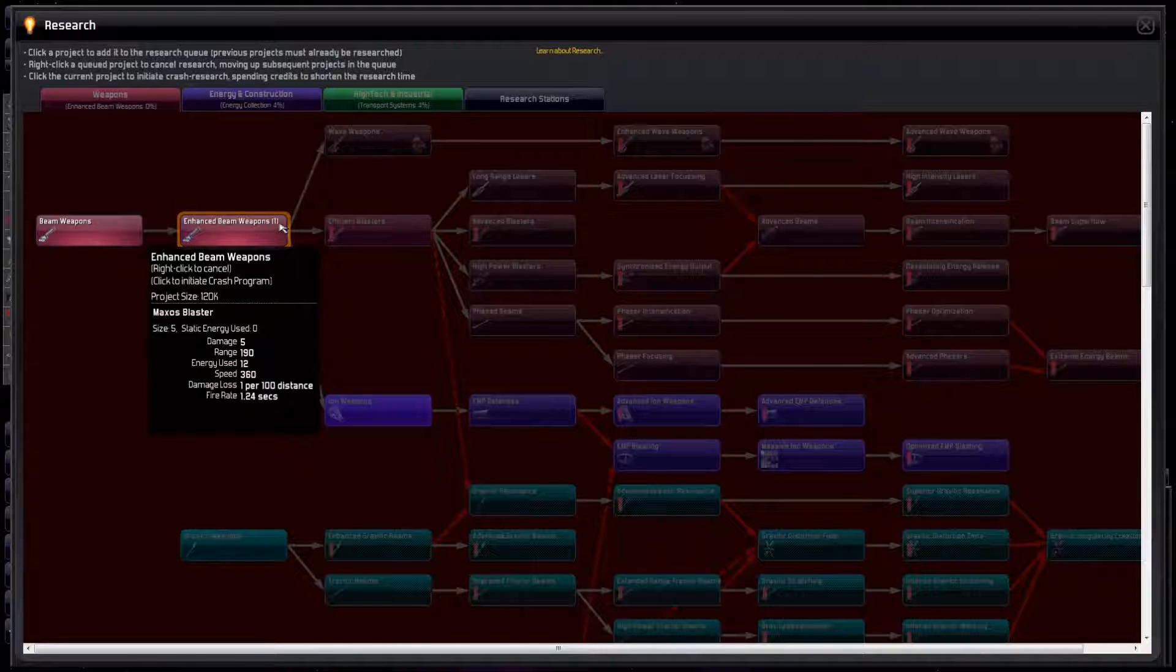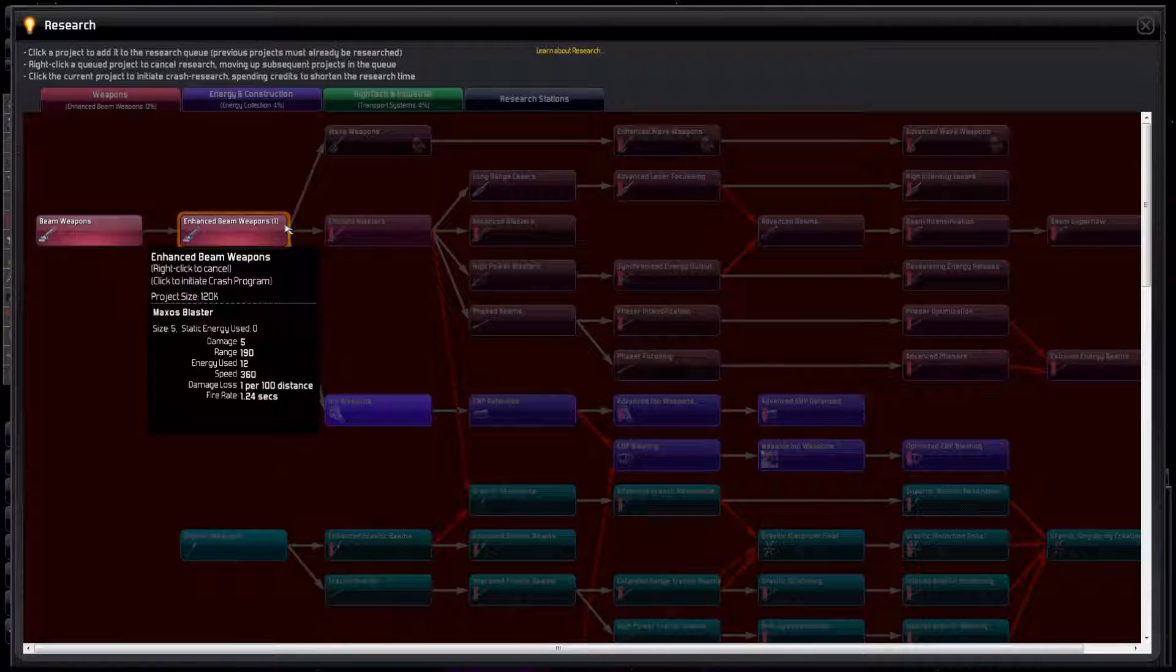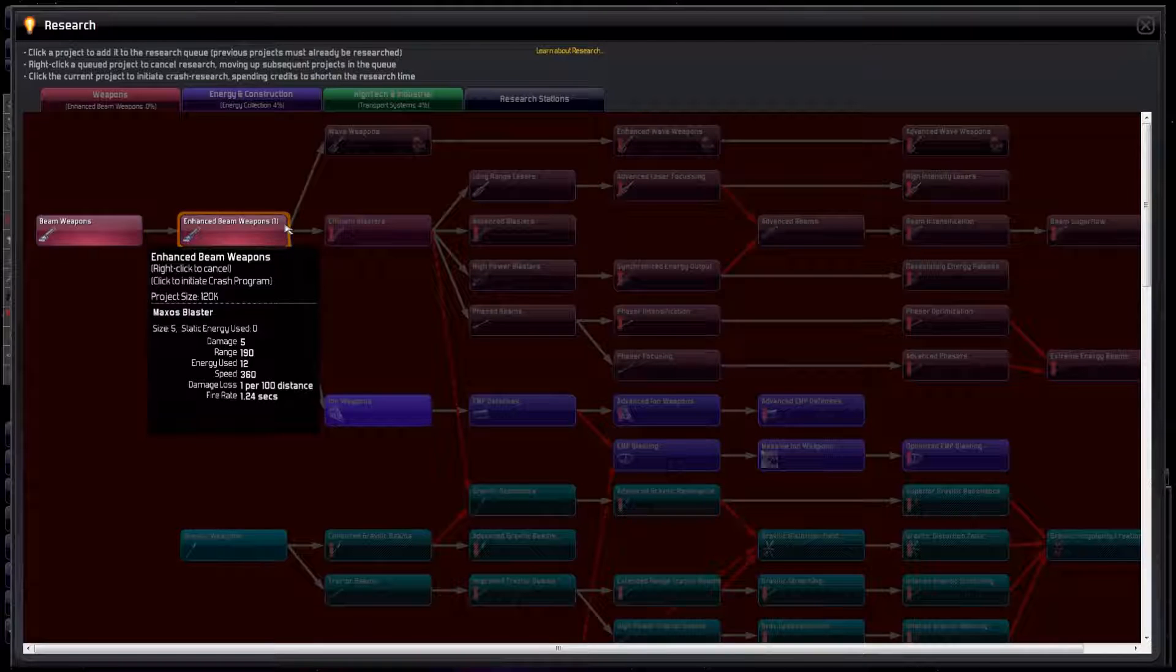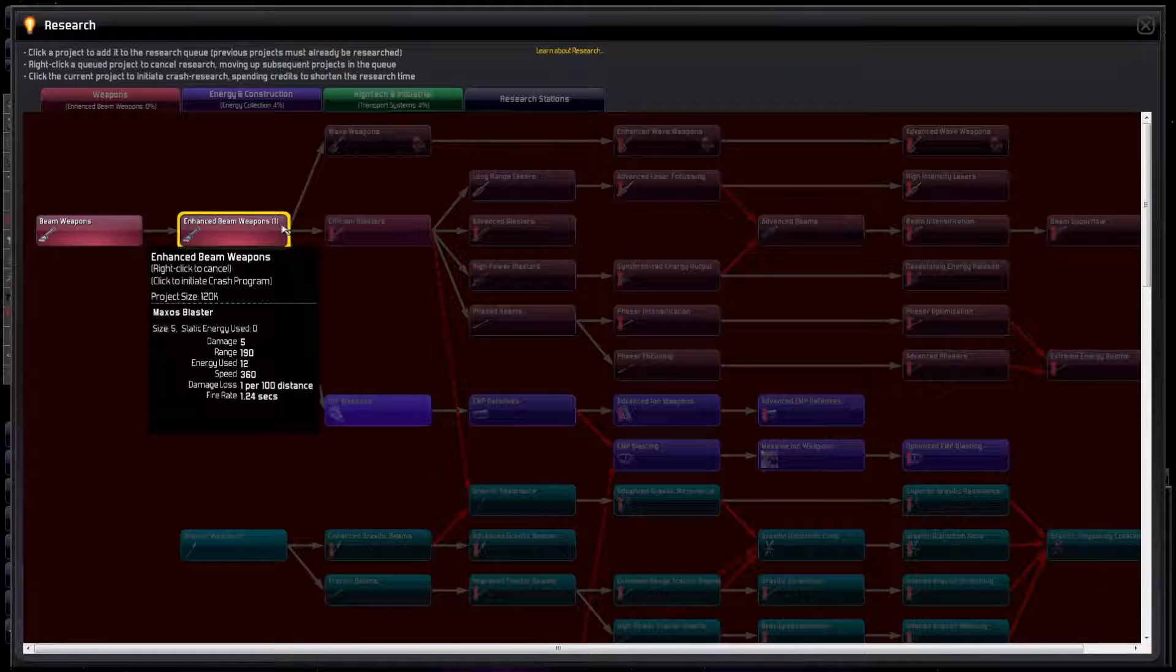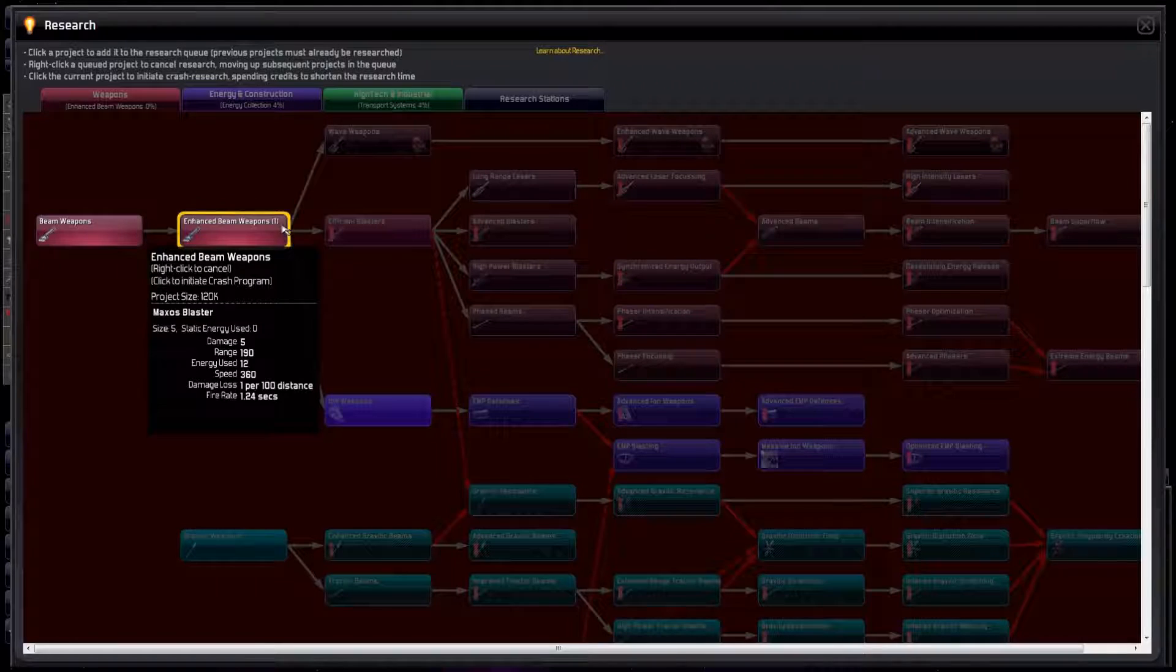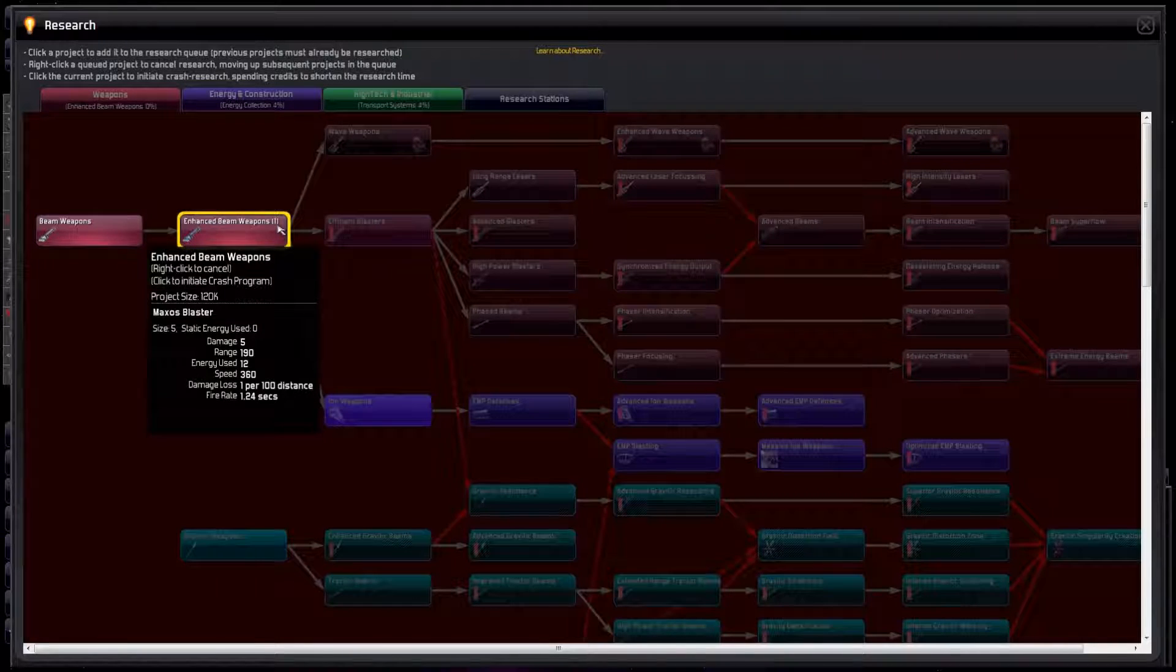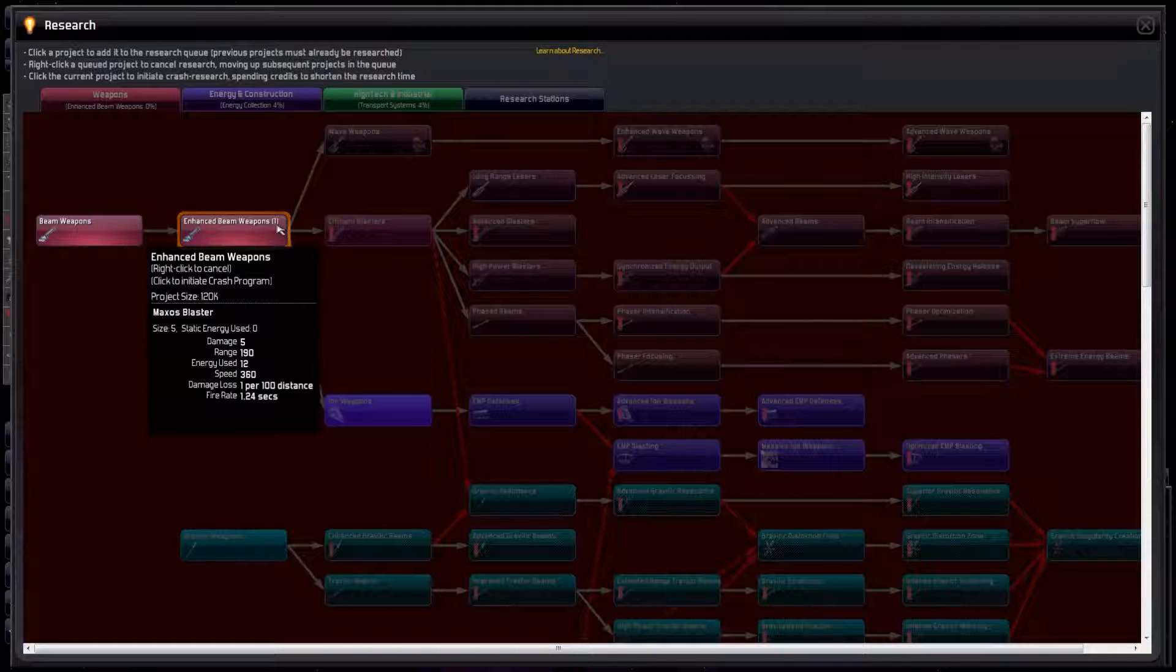Notice the little 1 that appears in the top right corner to say it's the one we're now researching. Enhanced Beam Weapons lets us build the Maxos Blaster. To get this benefit, our ships with Pulse Blasters will need to be retrofitted to rip out the Pulse Blasters and replace them with these shiny new Maxos Blasters. We will need to design some new ships.